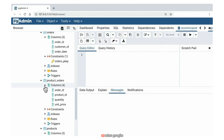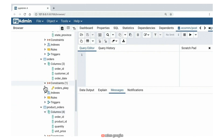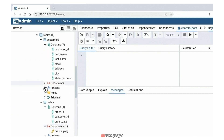I wanted to give you a sense of how that logical diagram we looked at on the slide maps to what we call the physical model.